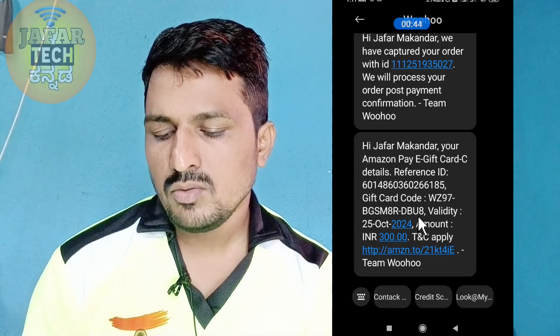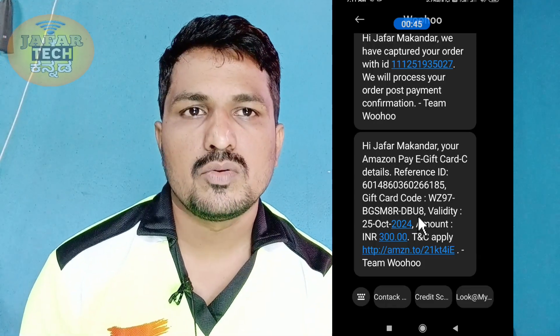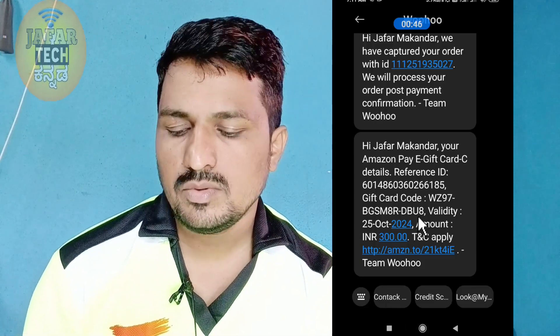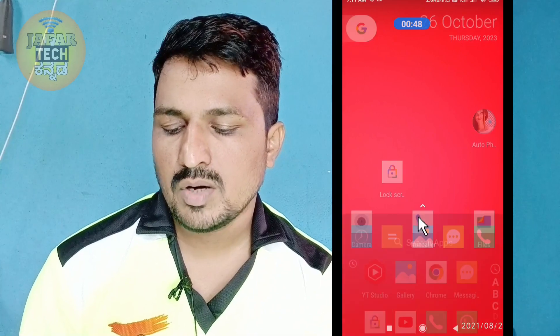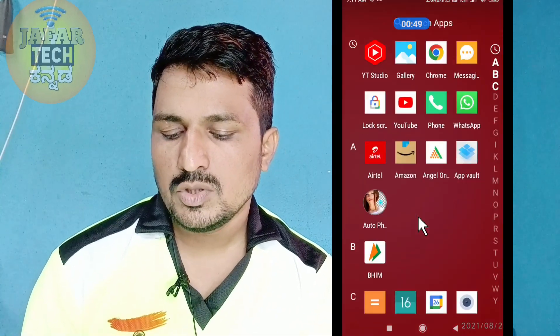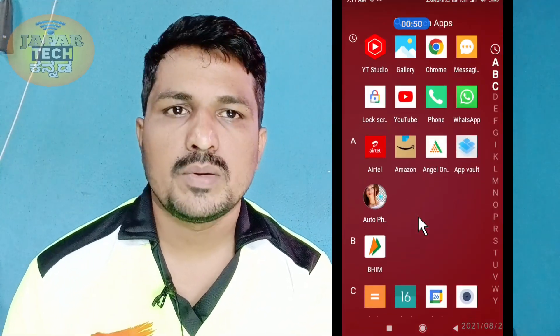If you have the code as well, you can press the code and go to Redeem. Click on Add to Pay Balance. If it is open, you will press it.